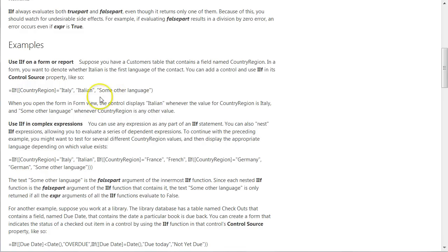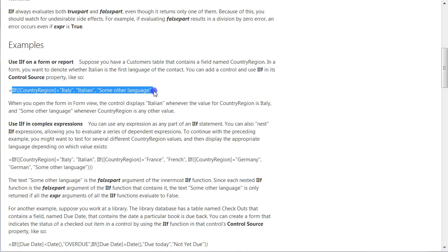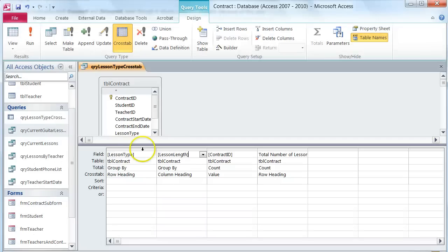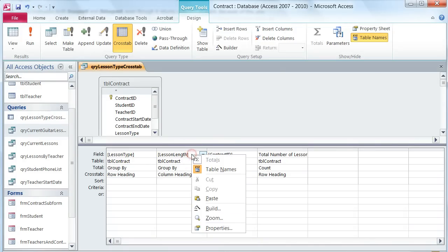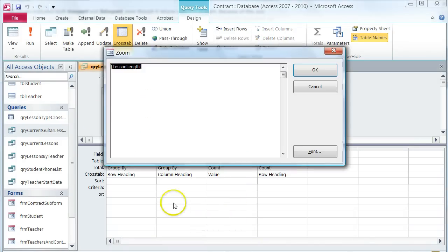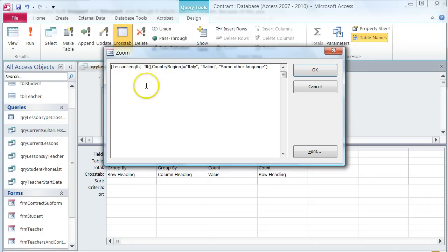I'm going to copy this example just so I don't have to retype the whole thing and so that I understand the syntax that I need. I'm going to go back over to my access table and open the zoom window. I'm going to paste this in here so I can see it, but then I'm going to go back to my original where I have my lesson length and start putting in my function.